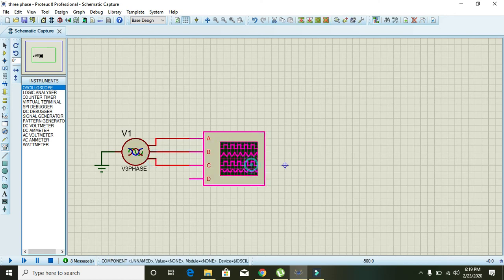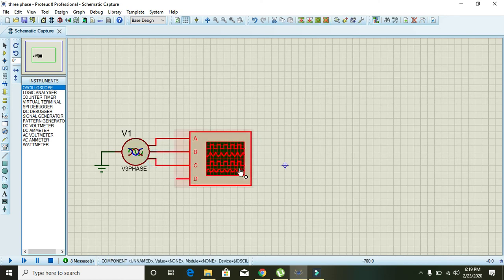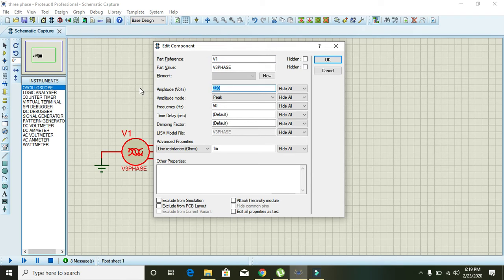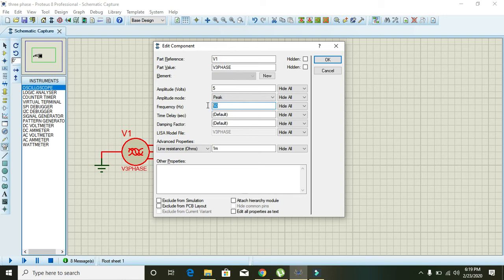Double click on the generator and change this amplitude volts to 25 volts because our oscilloscope cannot tolerate 220 volts. You can also select any frequency here. It is 50 Hertz, so it's okay for us.